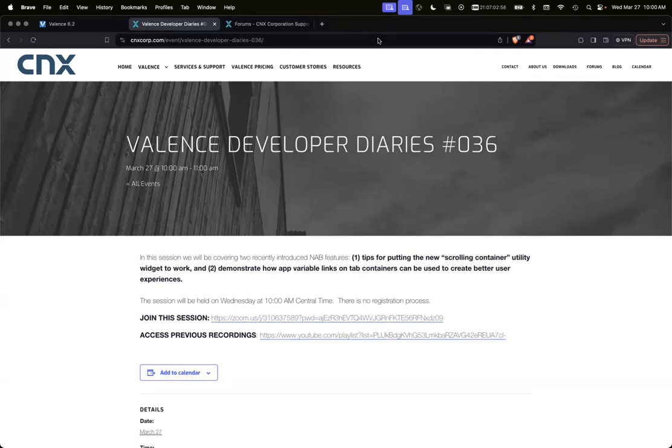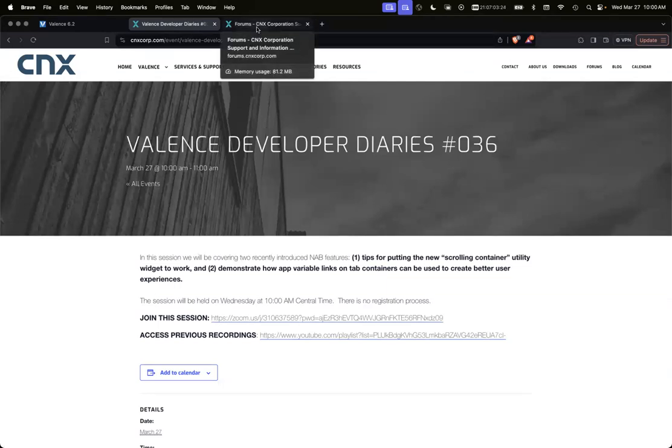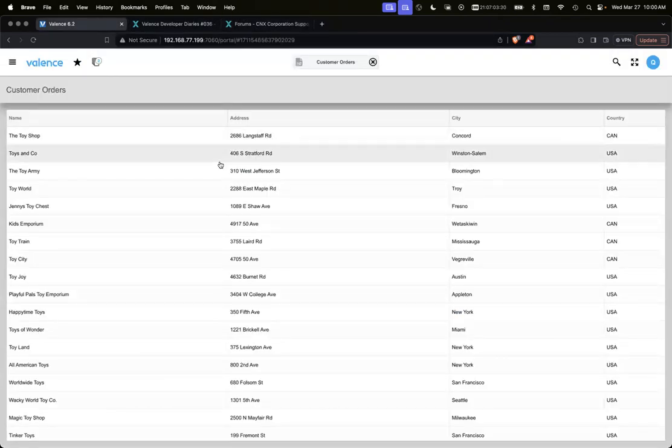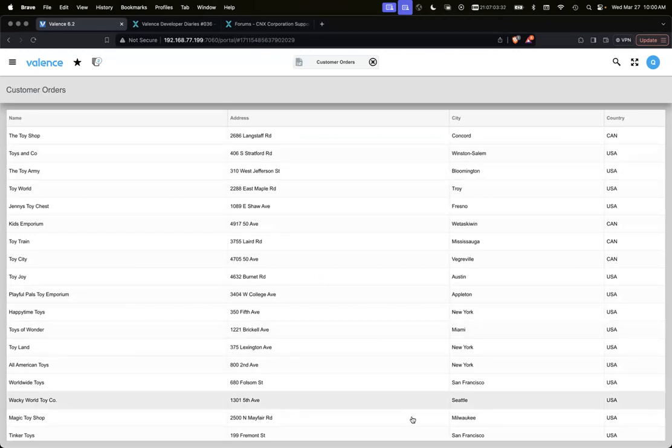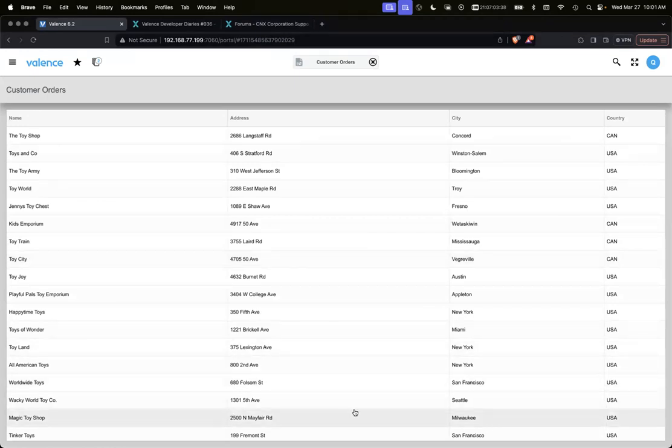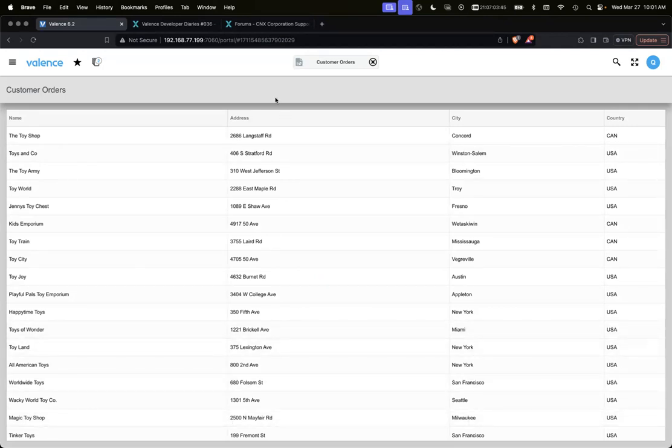Welcome to Valence Developer Diaries number 36. Today we're going to walk through the new scrolling container that was added recently and talk about some app variable links for tab containers that can be useful for you. If you have any questions or issues, please use the forums. If you have any questions during this session, feel free to use the chat.